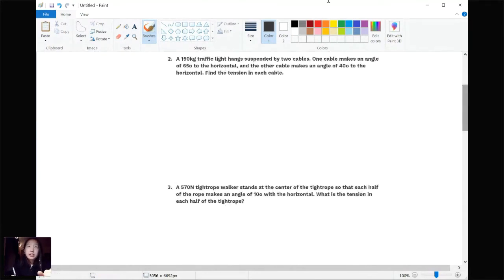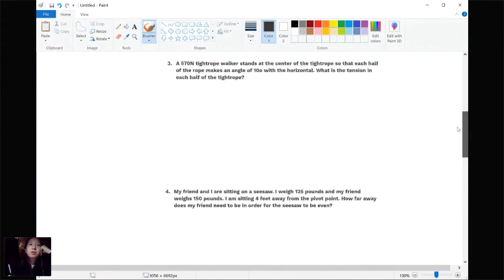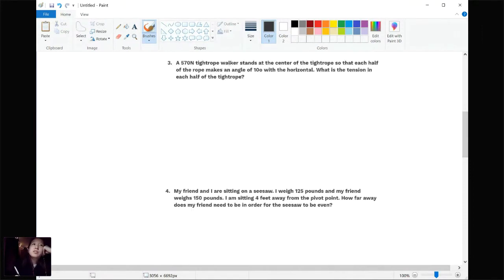OK, we got another problem. A 150-kilogram traffic light is suspended by two cables. But first, let's start with the easier one: a 570-Newton tightrope walker stands at the center of the tightrope, so each half of the rope makes an angle of 10 degrees with the horizontal. What is the tension in each half of the tightrope?